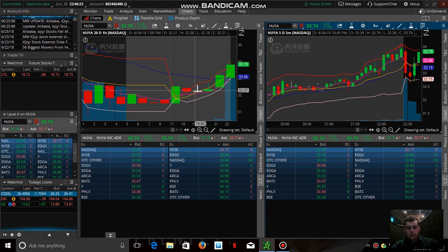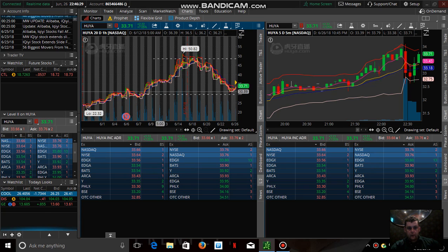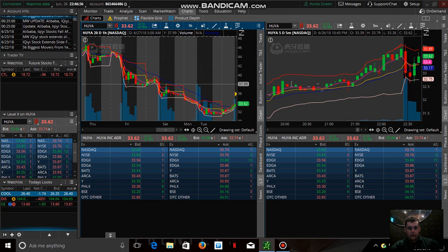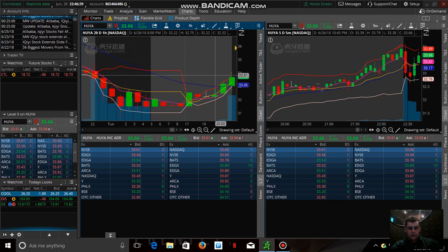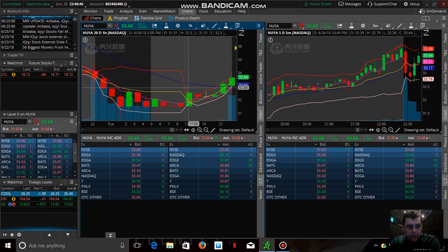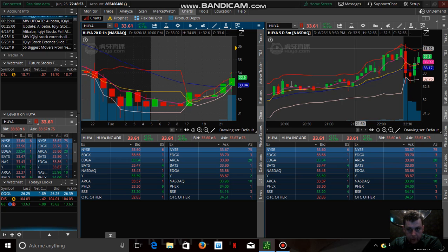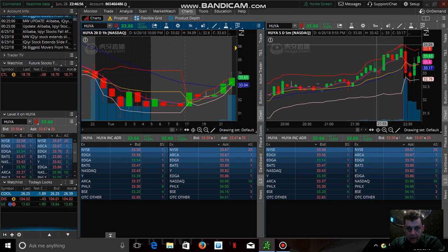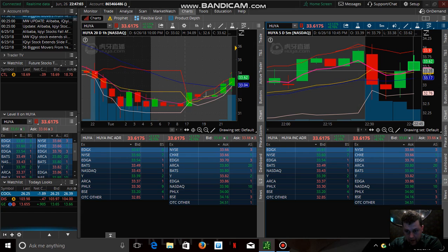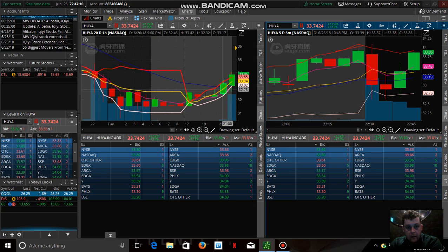On the 20-day one-hour chart we have a resistance level. We crossed above the 20-day exponential moving average. On our five-day five-minute chart, we're above the EMA — above the five-day EMA and the 20-day EMA — heading up across the red view wall.